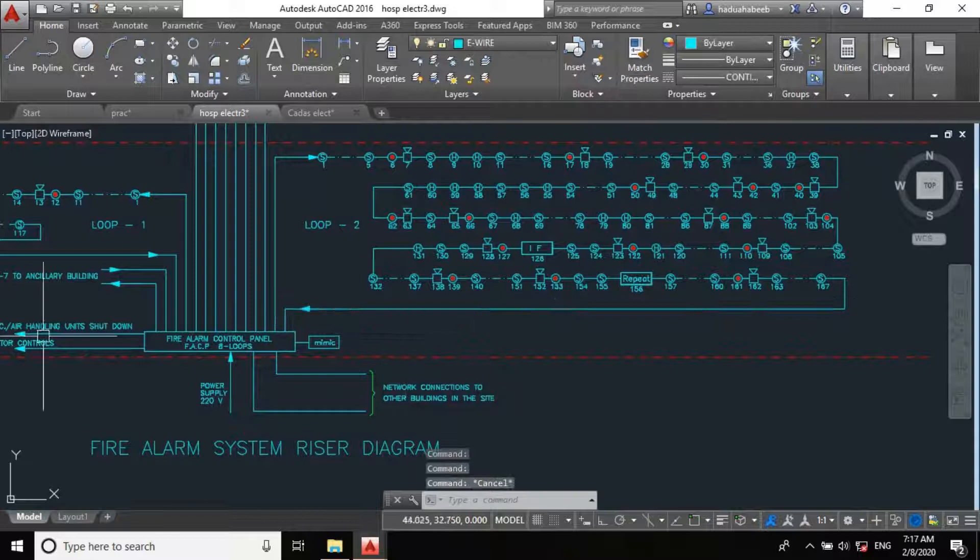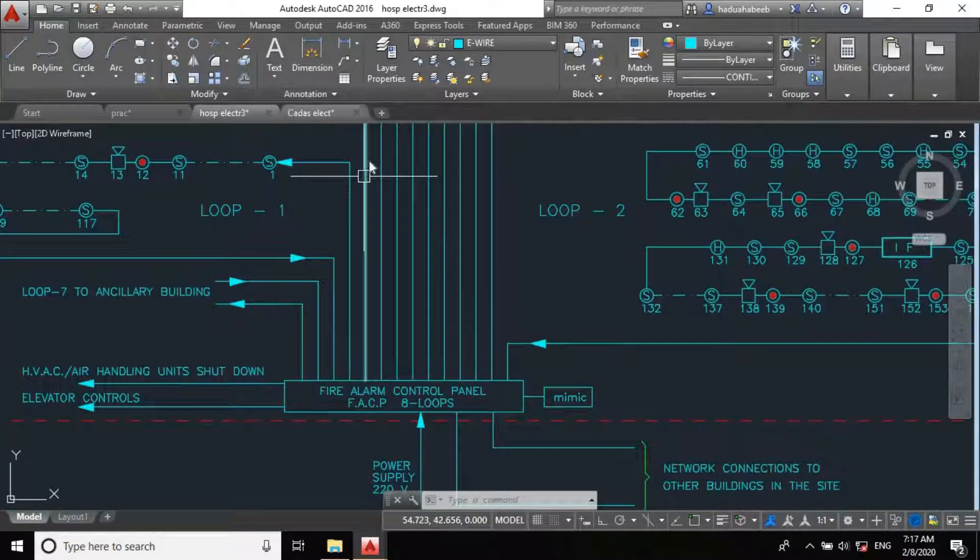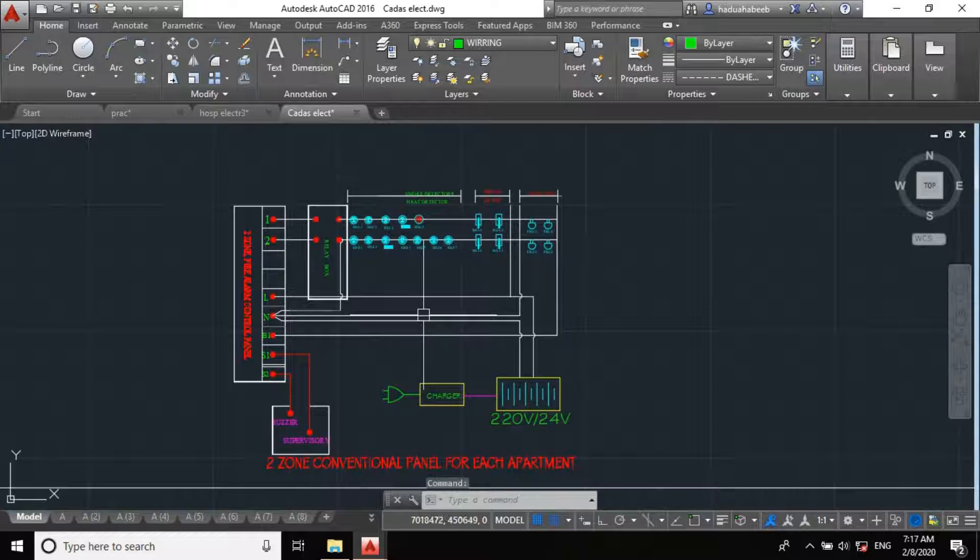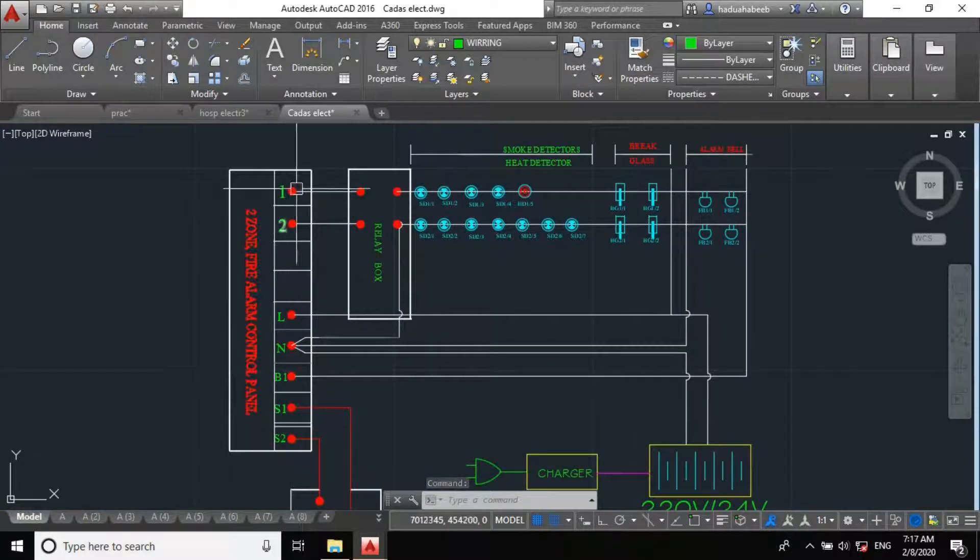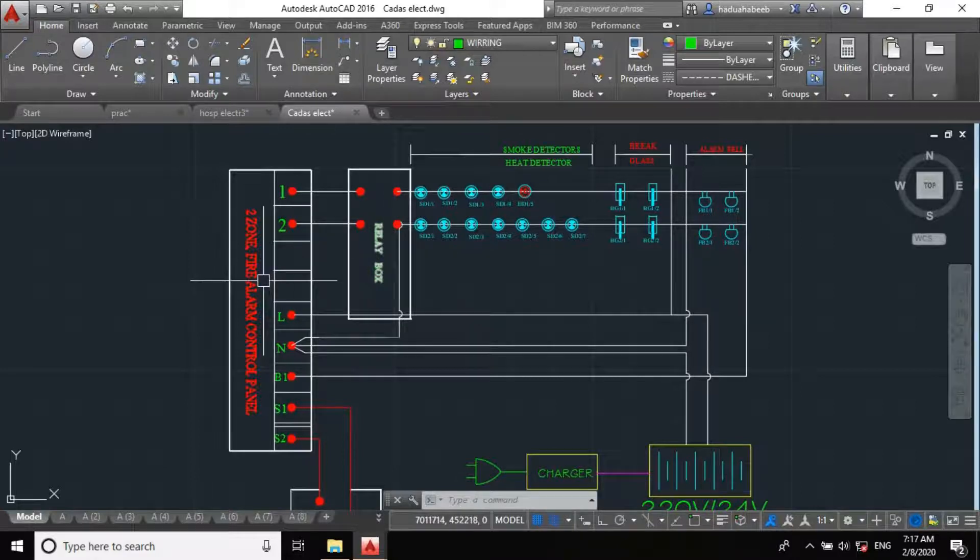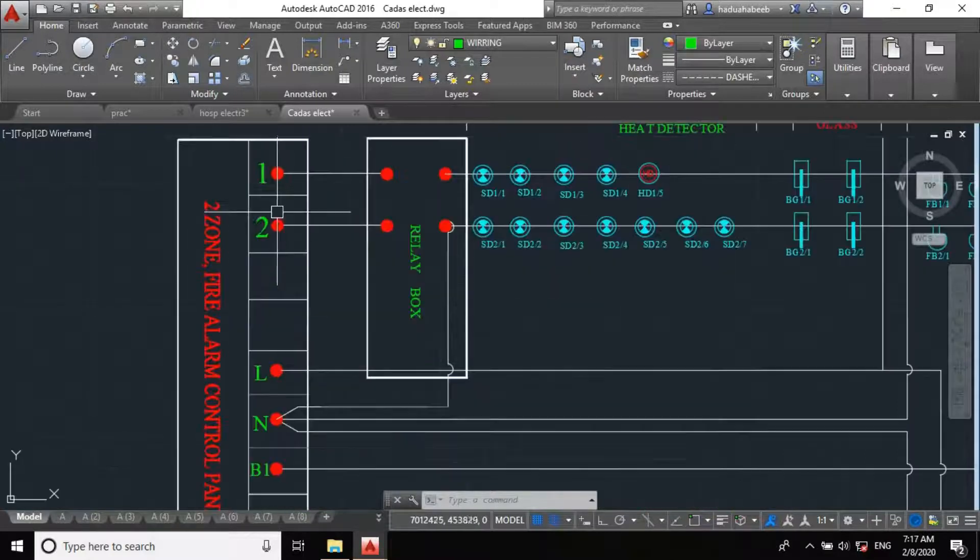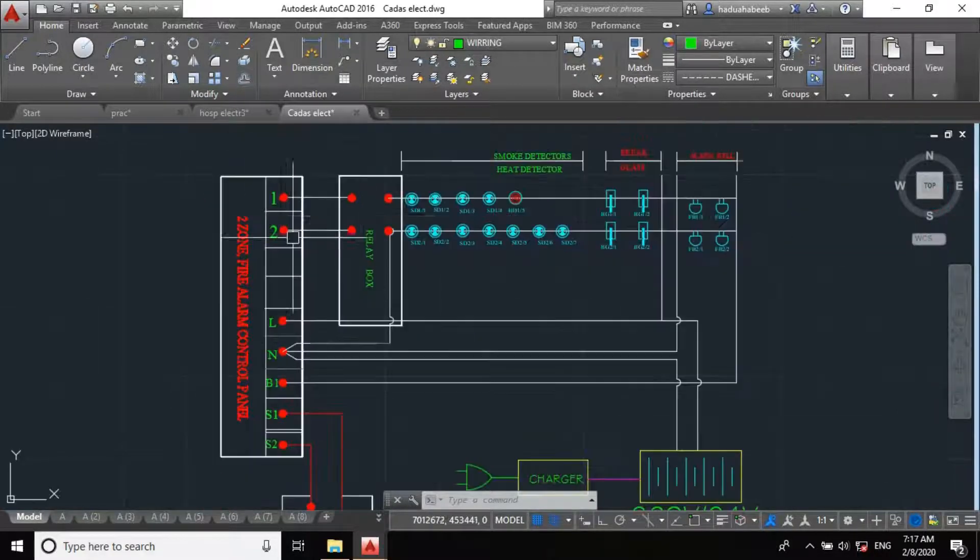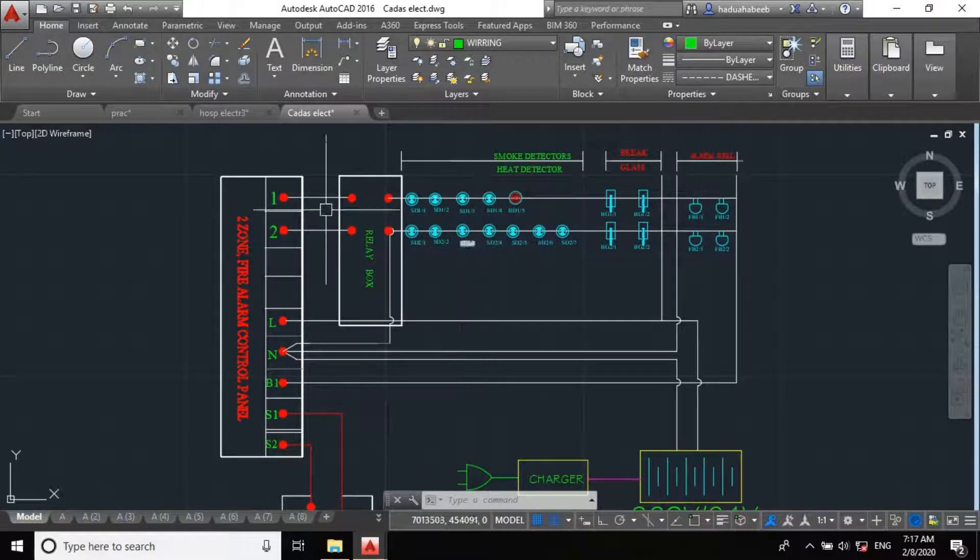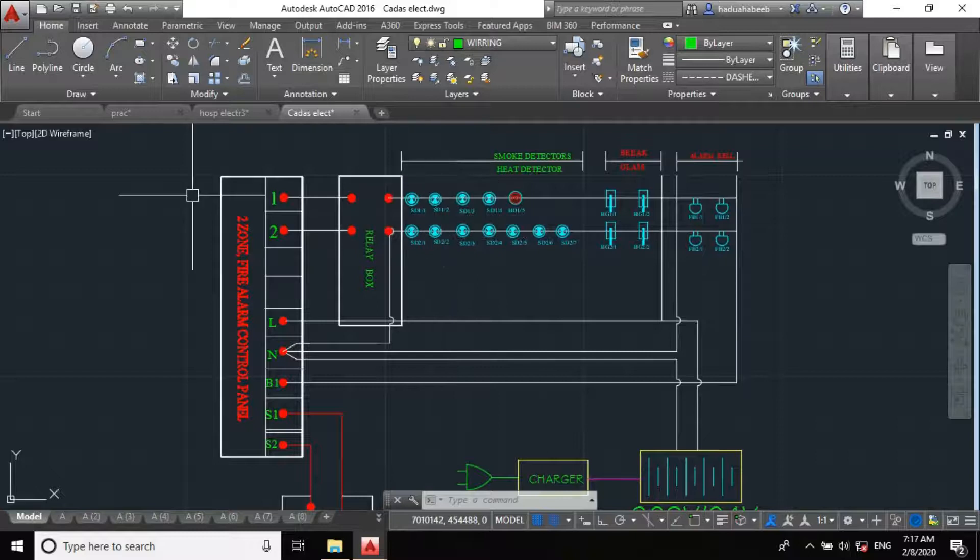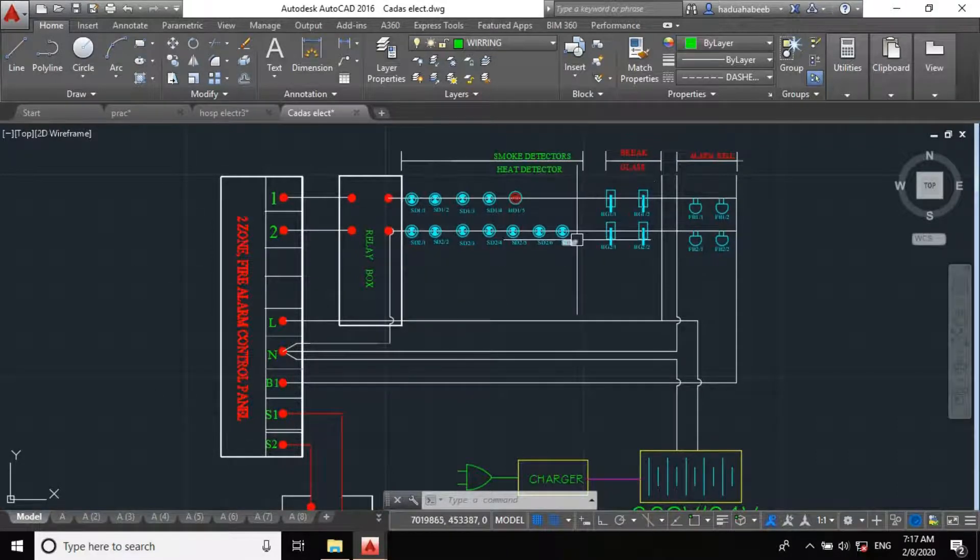For an addressable system, this is a line. But for the conventional, as I said, this is how the riser diagram looks like. We can have it up to the specified numbers. But this is a two zone, or two loop system. We are having a loop in conventional system. This is my loop 1, this is my loop 2. Here is the panel, here is the line diagram.